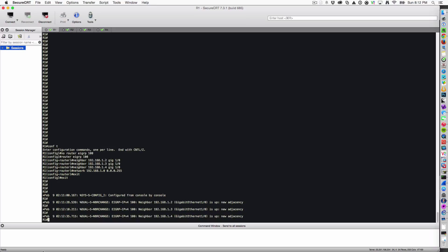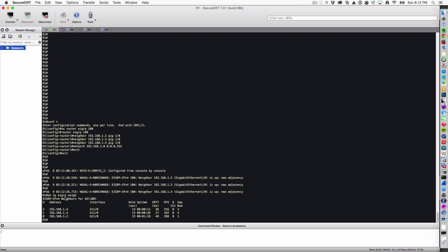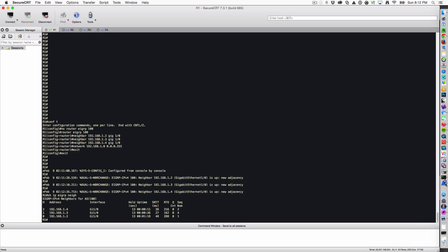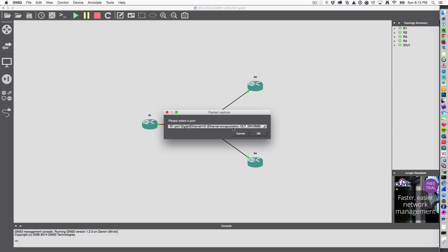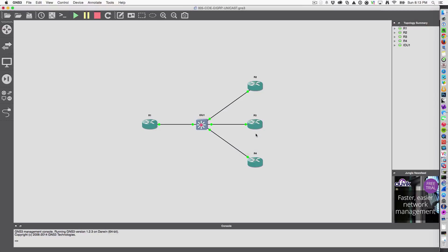Let's verify we have EIGRP neighborship across the board. Show IP EIGRP neighbor brings up my peering. Let's grab a packet capture on IOU port 1. Let's just let it run for about five seconds. Nice time to take a drink of beer. Say stop capture.